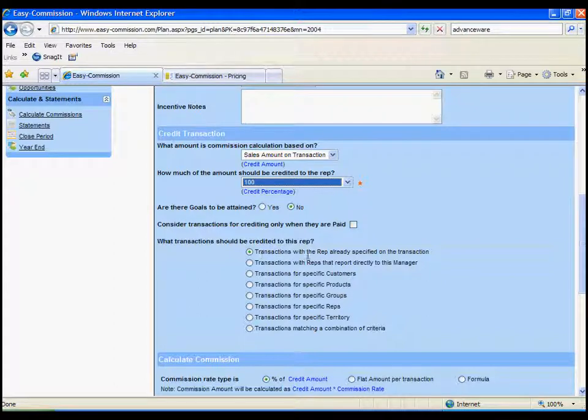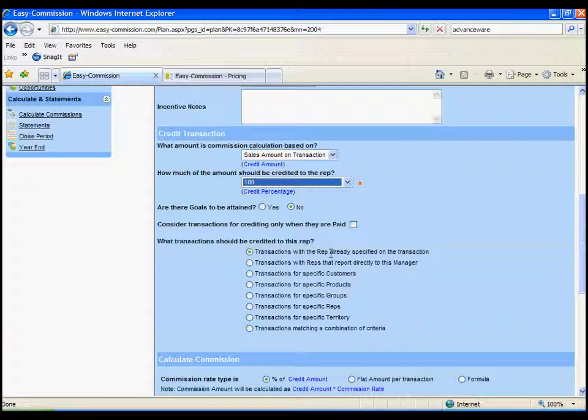So, here's a rule that says if the transaction has a rep's name on it, then the rep gets credit for it. So, this way, each transaction goes to the right person's plan.